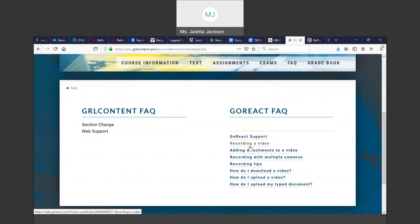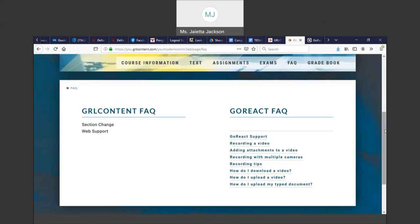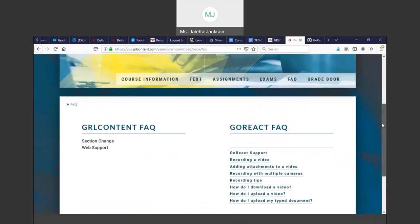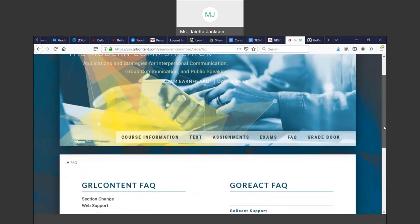You can click Recording a Video - how do you do it? It tells you. How do you add attachments to a video? It tells you all this information. And if you need support for the GRL site, if you scroll all the way down, there's a button called Web Support where you can fill out a form and get the help that you need for the GRL site.